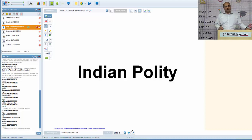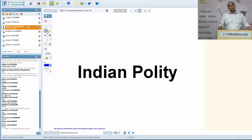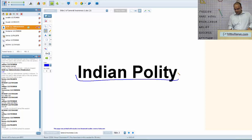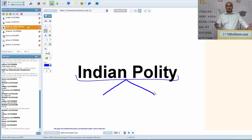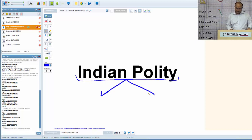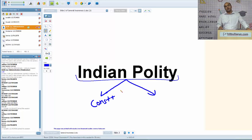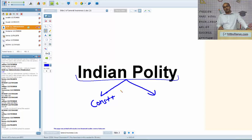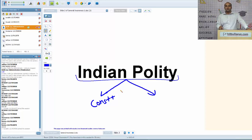Let's first understand what Indian polity entails. There are two broad areas from which questions are asked. First is the Constitution of India — you can be asked questions related to various articles, for example Part 3 (Fundamental Rights), Part 4 (DPSP or Directive Principles of State Policy), important articles like Article 368 (amendment to the constitution), and various kinds of emergencies: national emergency, President's rule, and financial emergency.